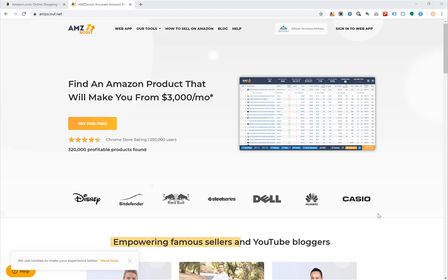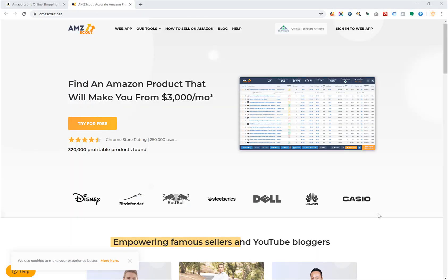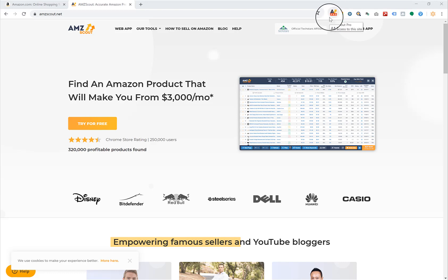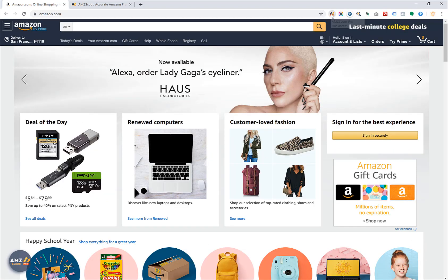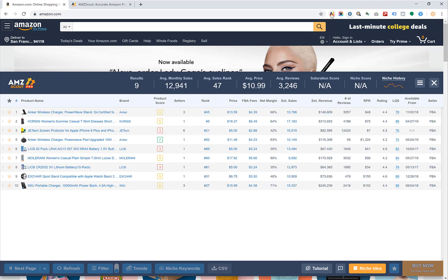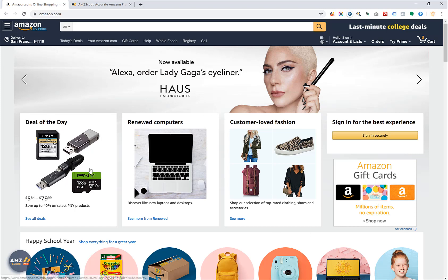In this video I'm going to be covering the AMZ Scout Pro extension. This is a tool you can use for product analysis. You have to use this tool in Google Chrome as it is a Chrome extension. What it allows you to do is analyze information on any Amazon page — you go to amazon.com, click on the Pro extension, and it will pull up information about every single product on that page. Let's do a search for something like video games.